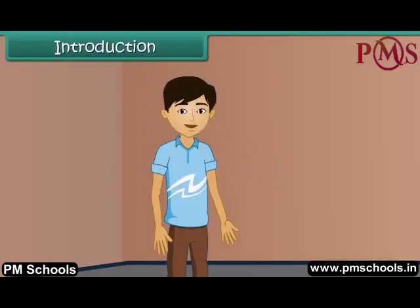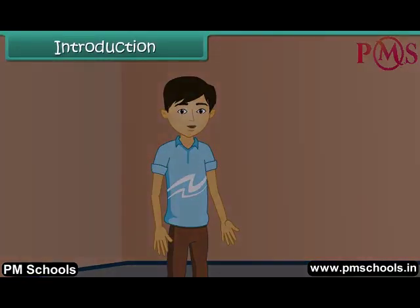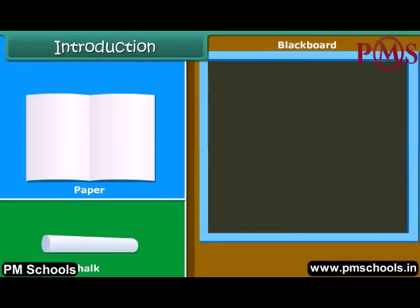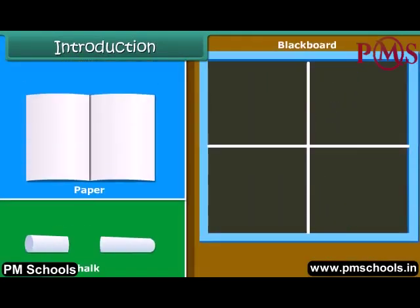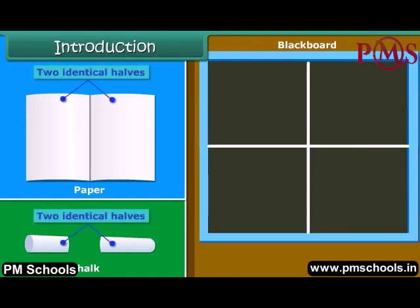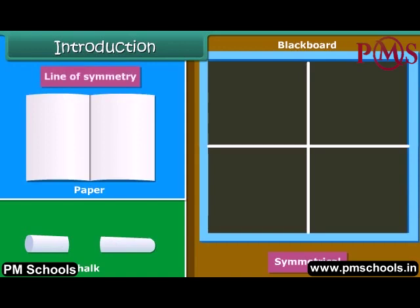Hello children. You may have found that on folding or cutting some objects like a blackboard, chalk, or paper along a particular line, we get two identical halves. These objects are called symmetrical, and the line along which the object is folded is called the line of symmetry. Today let us learn more about symmetry.